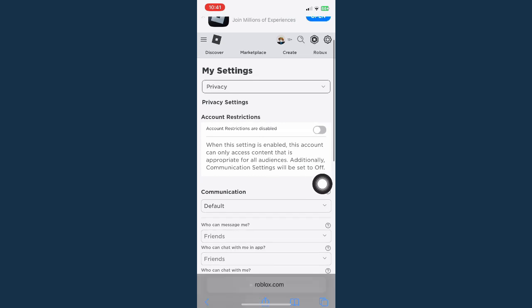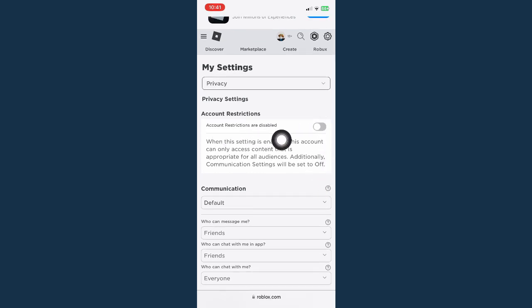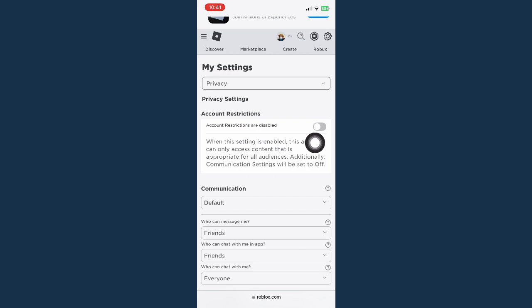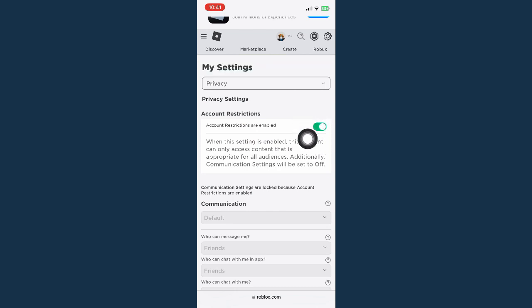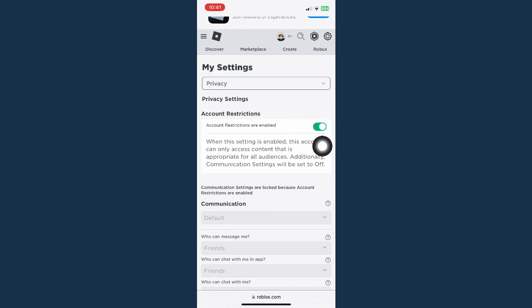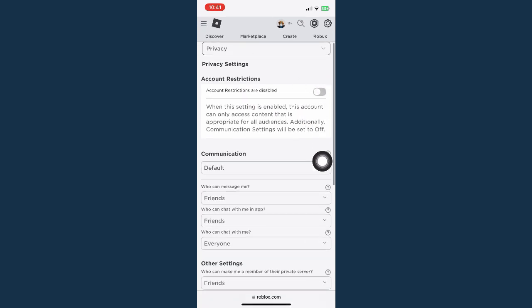What you're going to do first is turn off the account restrictions. You will know if this is turned off when the toggle button is on the left like this one. If it's turned on, then the toggle button will turn green and it's on the right, so you need to turn that off.